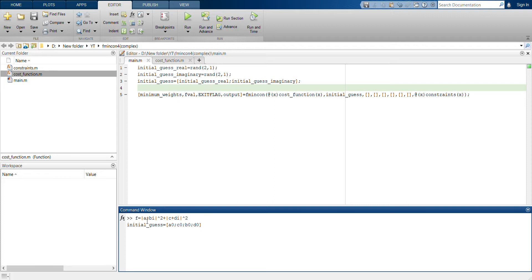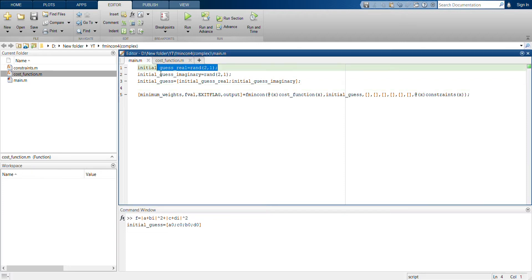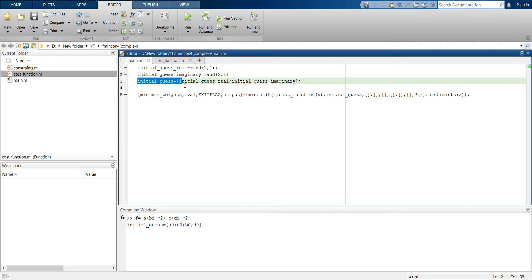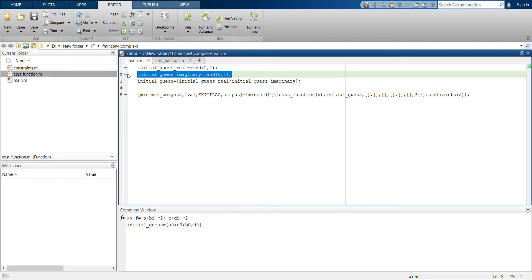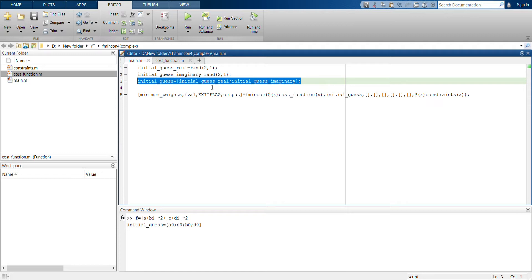It's easier if you first define the initial guesses for a and c, which are the real parts, and then consider b and d for the imaginary parts. This is exactly what I have done here — I first define the initial guesses for the real part, then for the imaginary part, and finally combine them so the final initial guess has real parts first, then imaginary parts.